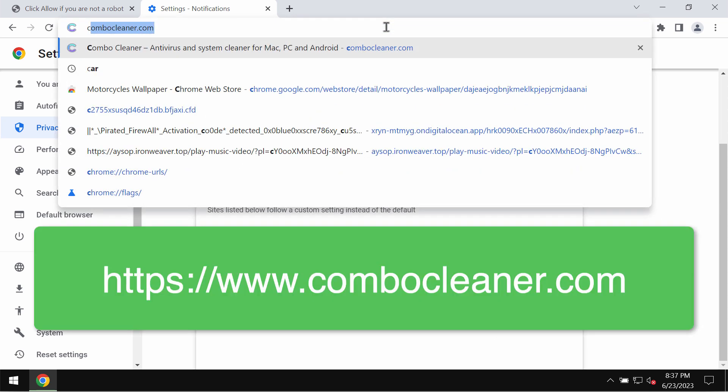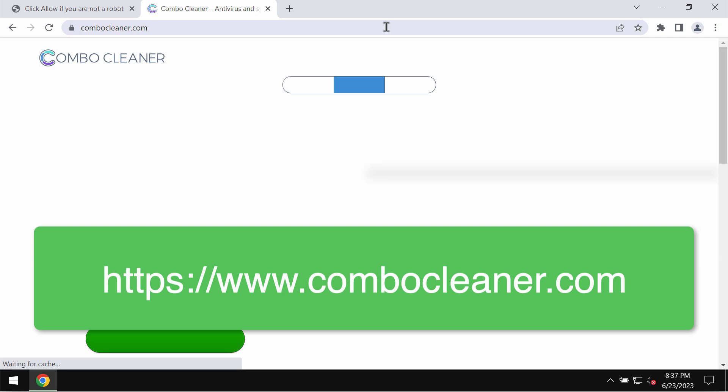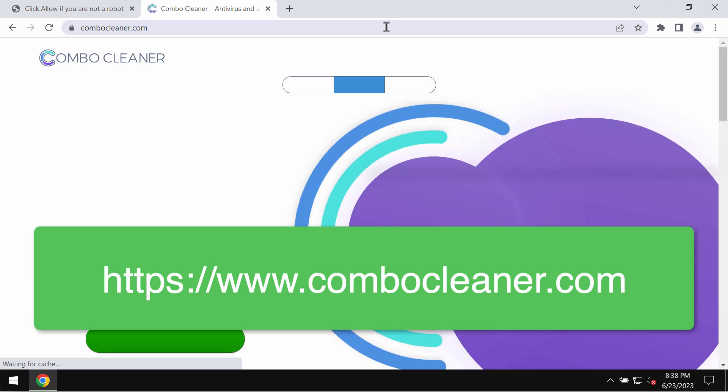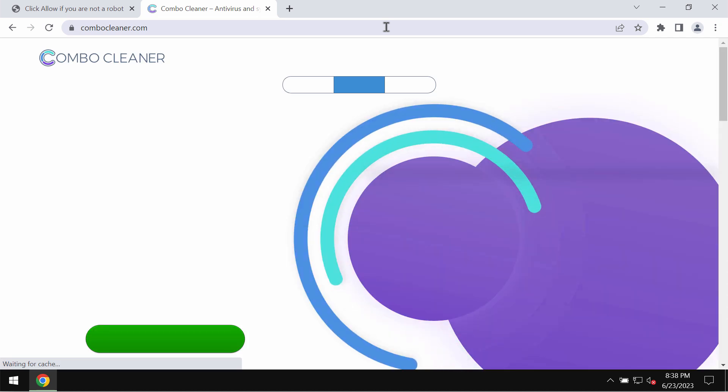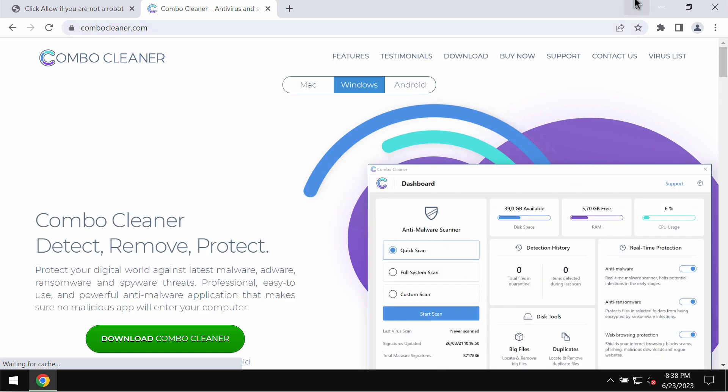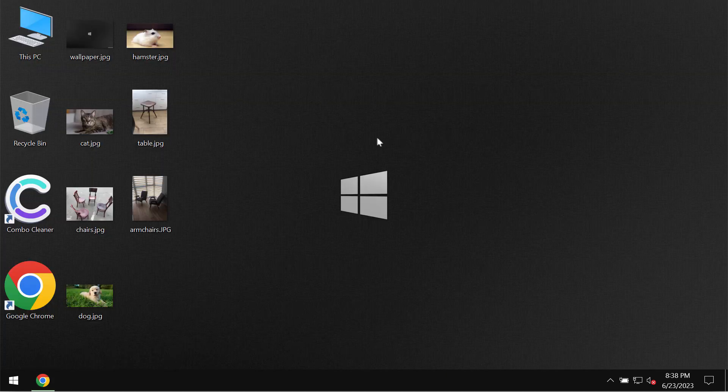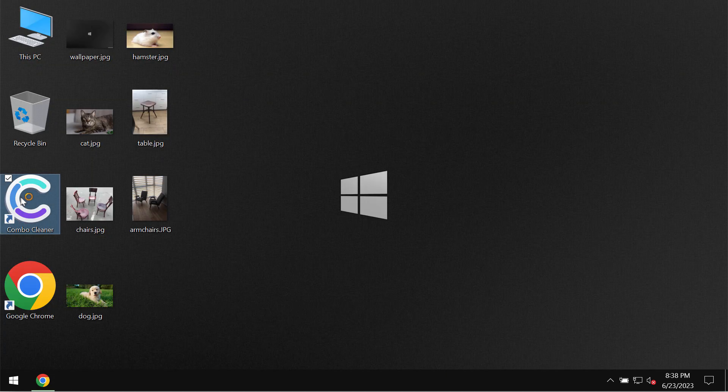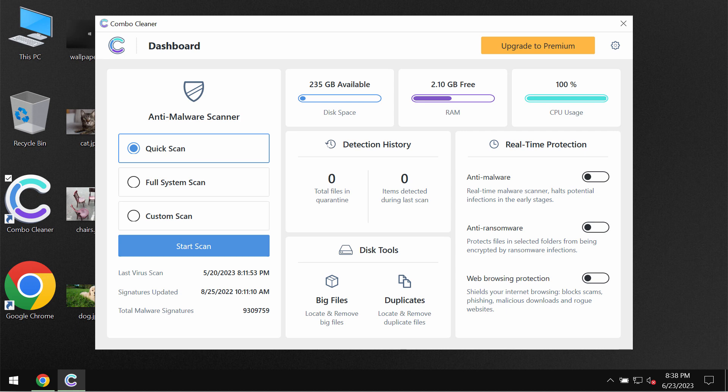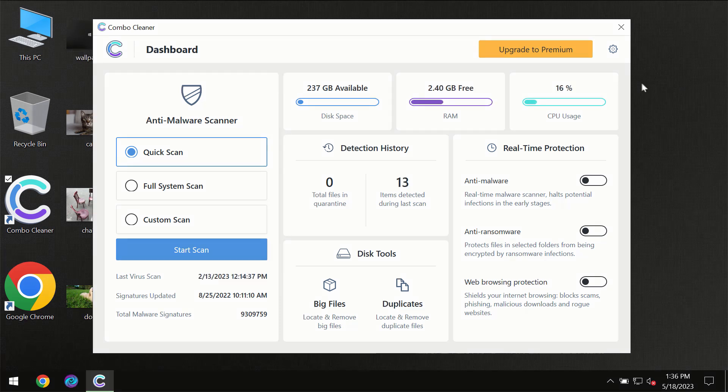Finally, I recommend that you research the computer with ComboCleaner antivirus. Get it on the page ComboCleaner.com, download it, install it, and then begin researching the system with its help.